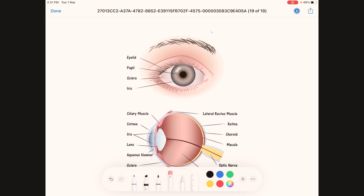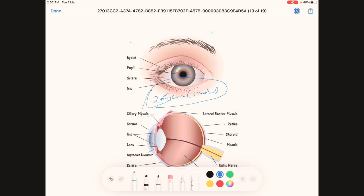The eye is an organ of sight. The diameter of the eye is 2.5 centimeters or 1 inch — we should all know this. The eye is spherical in shape.